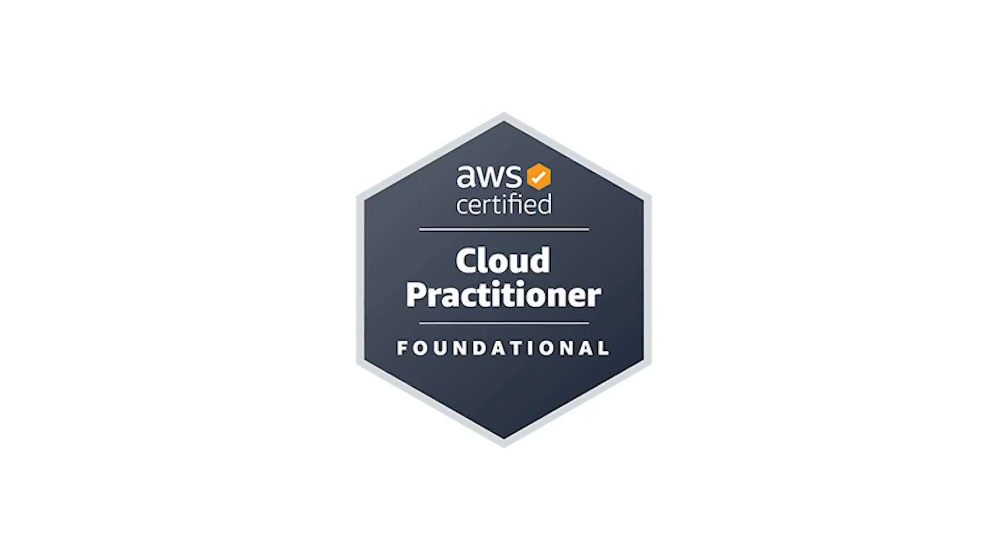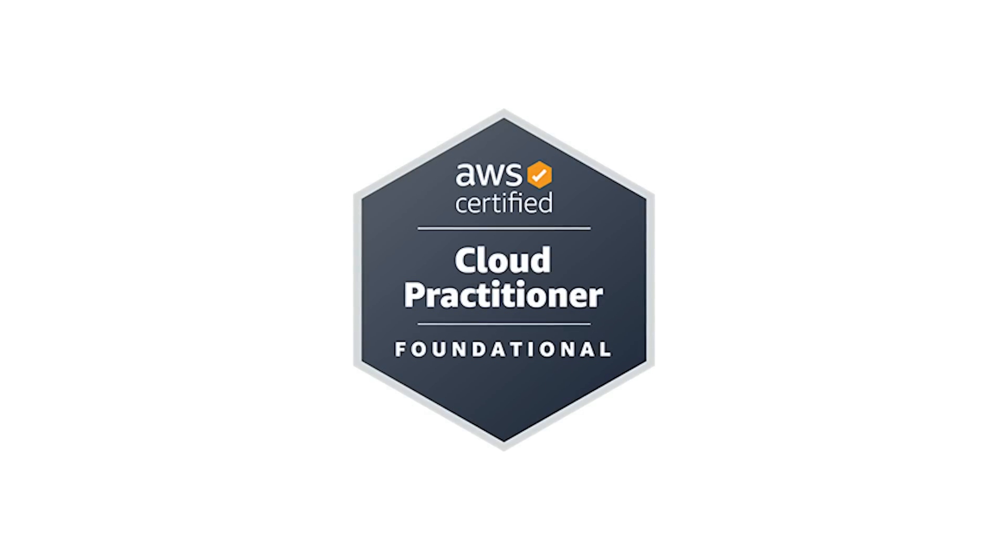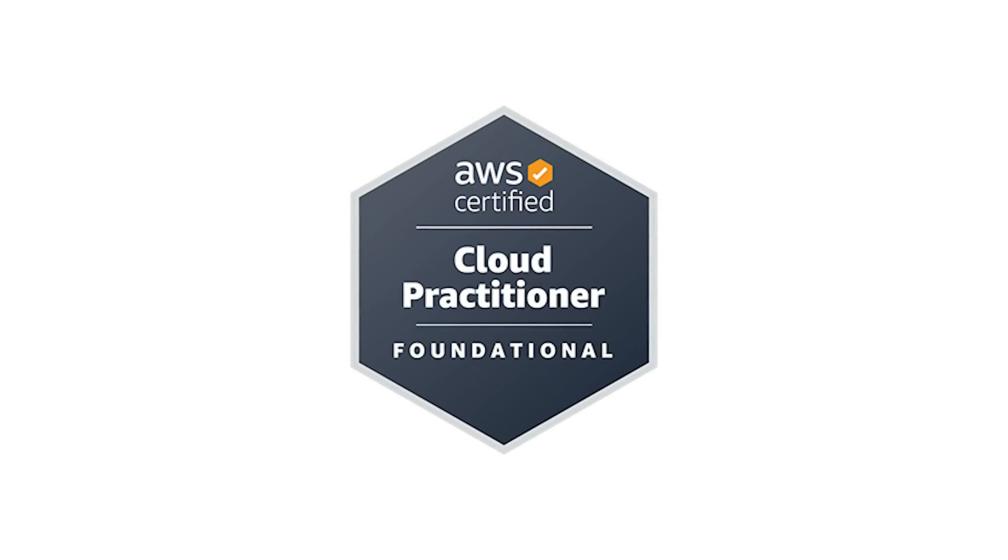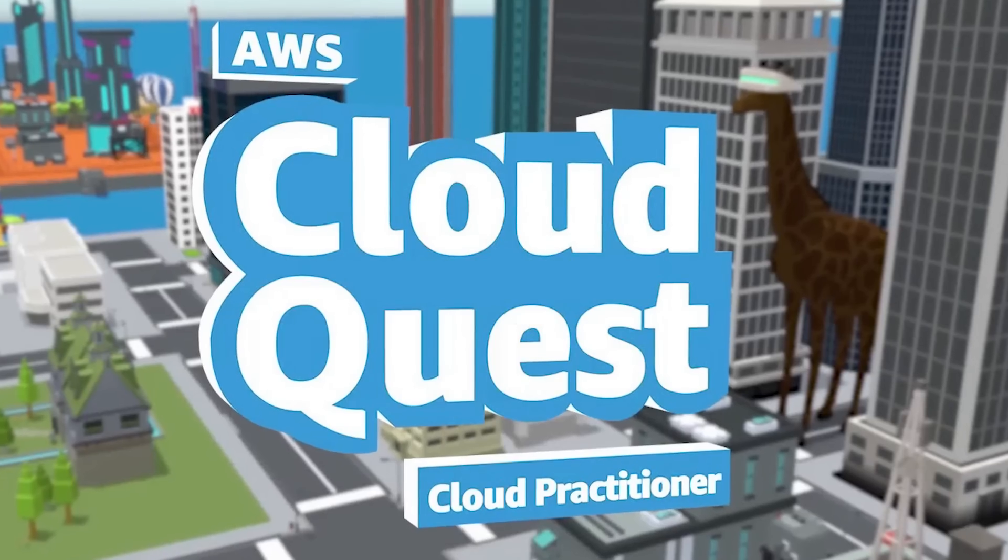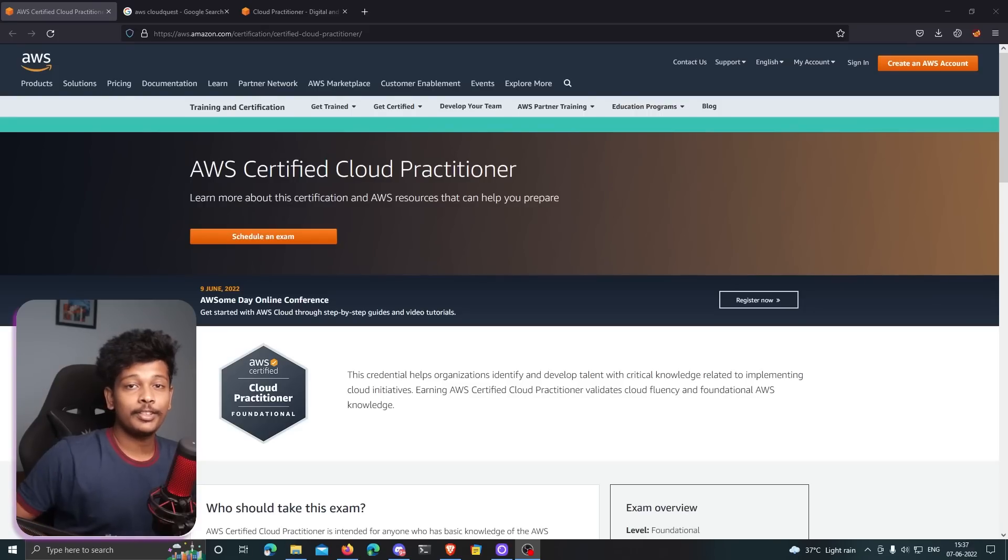What is up people, this is Teja and in this video I'm going to talk about the AWS cloud practitioner certification, what it is, why you should even consider taking that certification, and I'm also going to talk about the role-playing game called AWS Cloud Quest, which is basically a gamified training that AWS is offering right now.